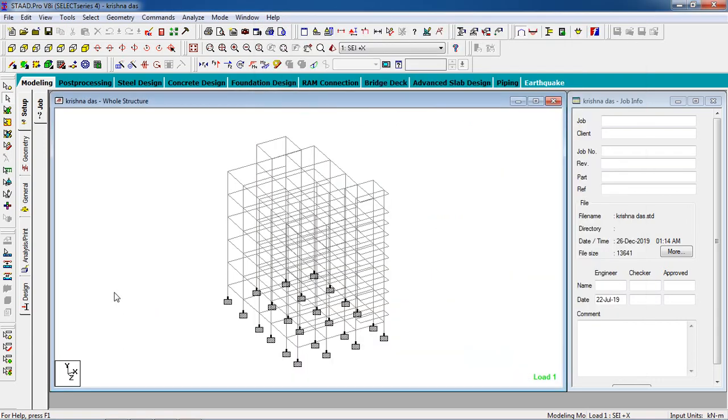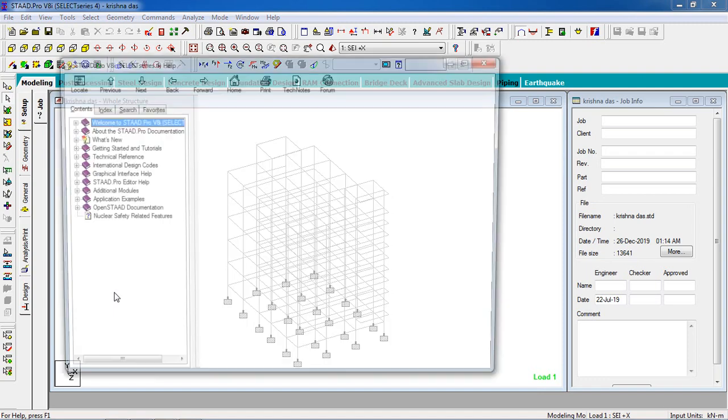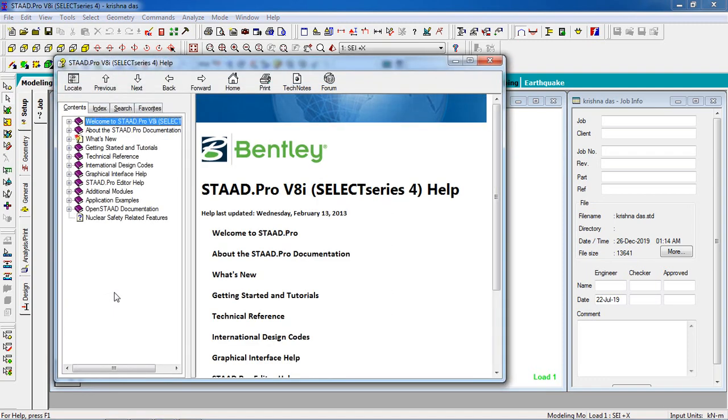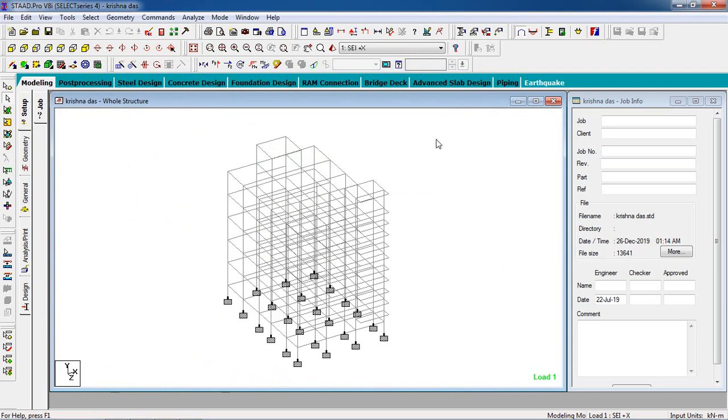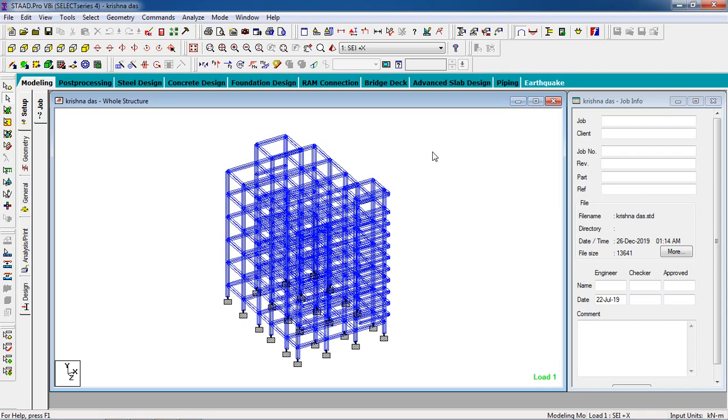F1 is for the help. If you press F1 from your keyboard, it will open a tab of STAT Pro help. Now for control key, if you press from your keyboard Control+1, it will open sectional outline.